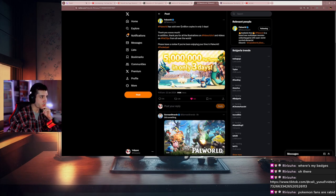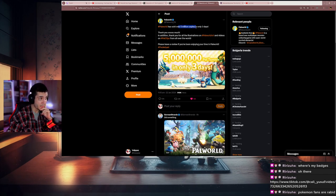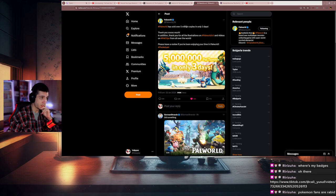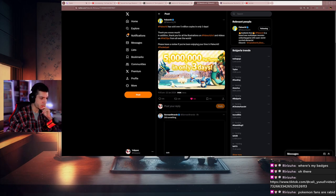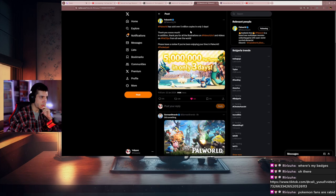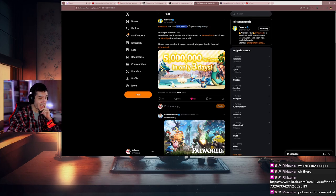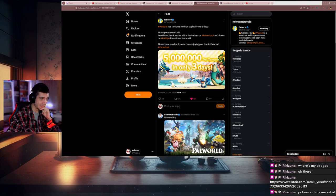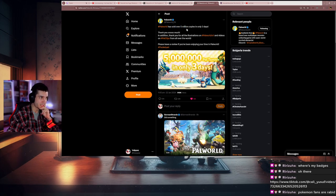Palworld has sold over five million copies in only three days. Five million, that's crazy! Some of the biggest games of last year didn't sell that much.